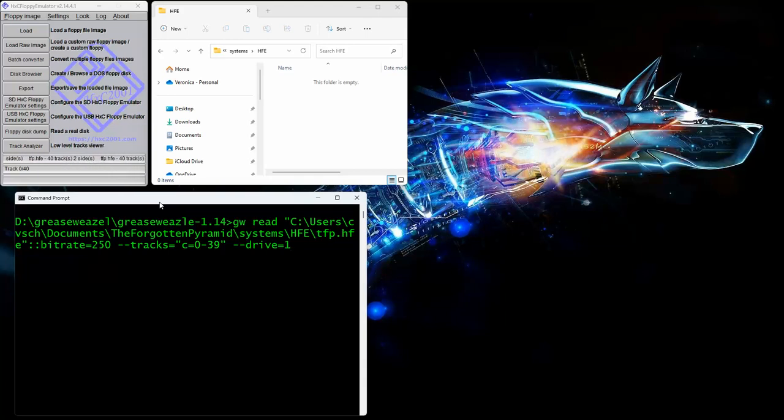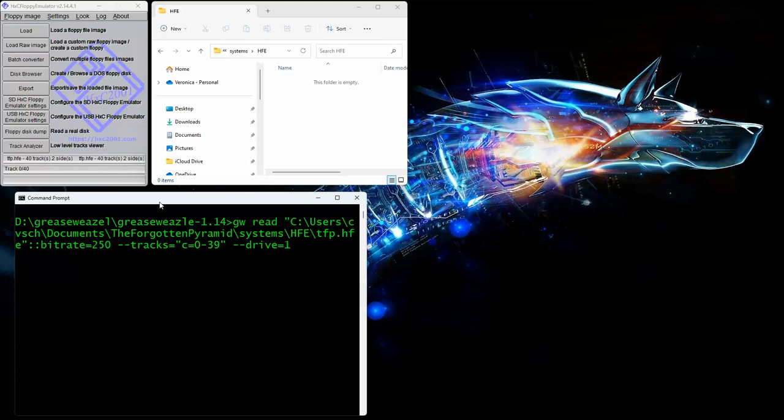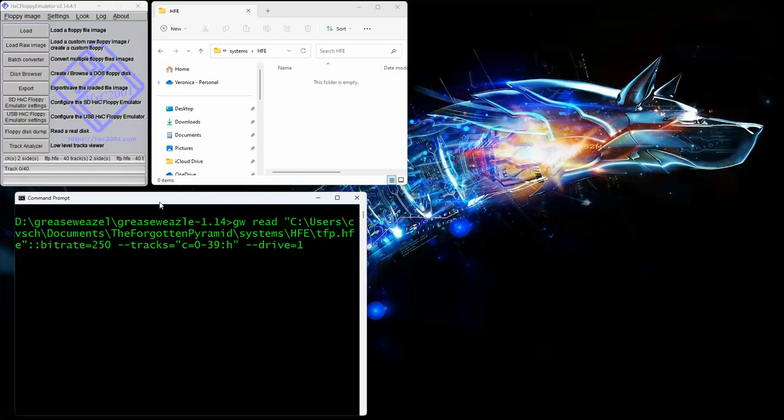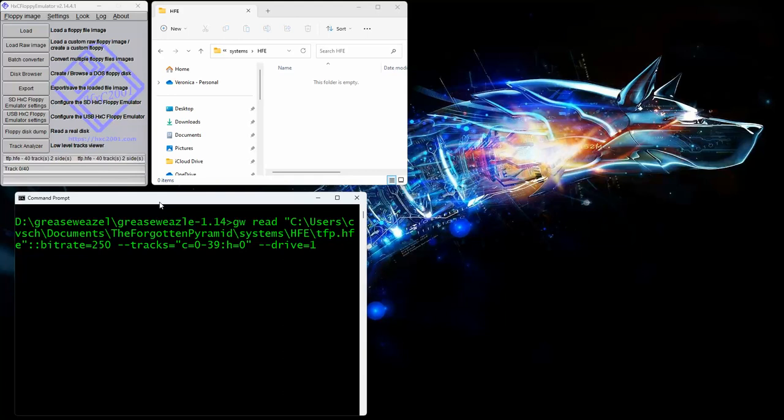If you wanted to read, say, a single head system, a single-sided drive diskette, you would actually put a colon here, H for head equals zero tells you it's only going to read side one. With nothing there, it reads both sides. So let's go ahead and execute that.